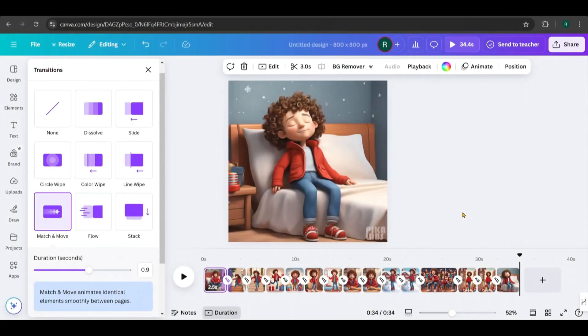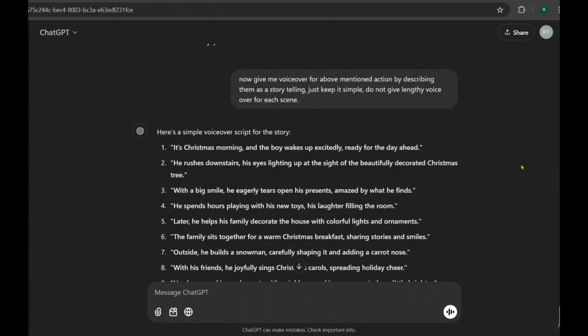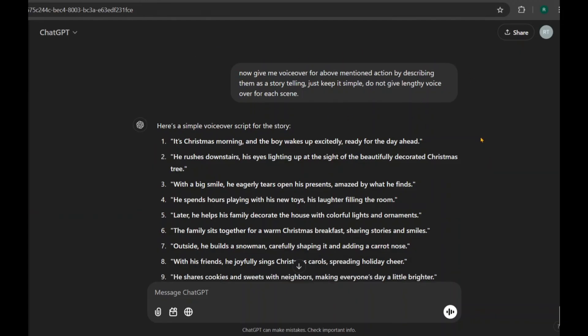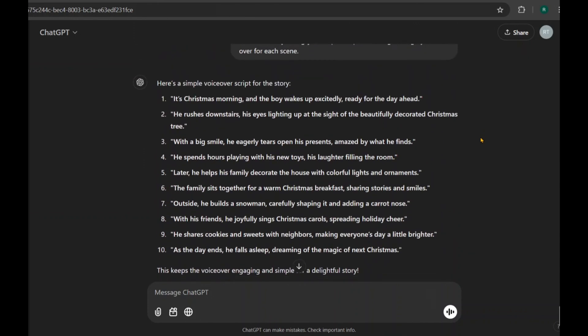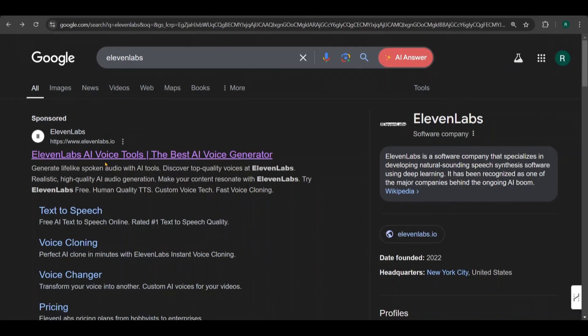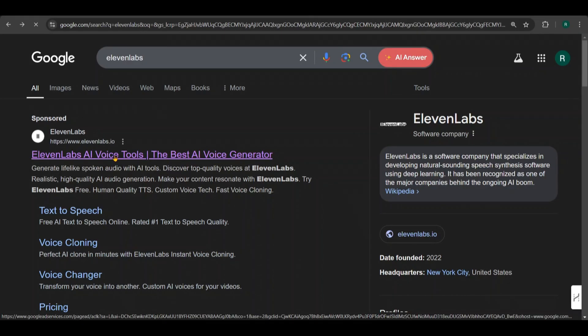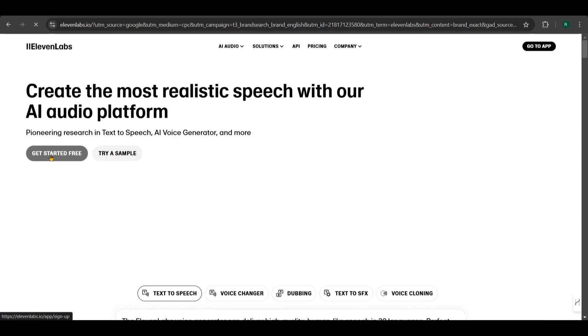Now it's time to add the voiceovers to the story. Go to ChatGPT and ask for voiceover text for the actions it provided. Make sure to request a storytelling format with short, engaging descriptions. ChatGPT will give simple voiceover text for each scene. Take a look at them. Next, go to Eleven Labs. If you don't have an account, you'll need to sign up. Click on Get Started Free.